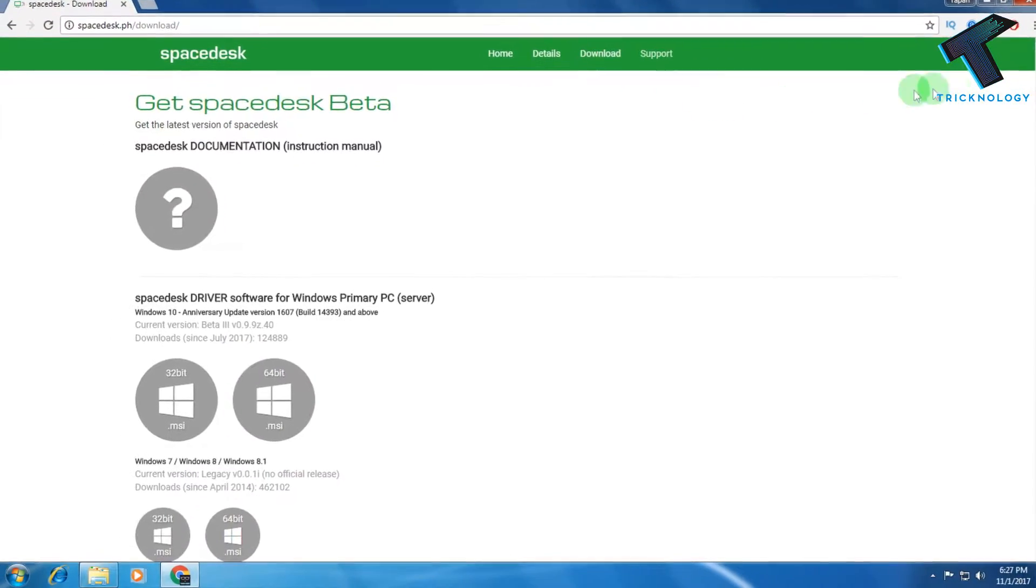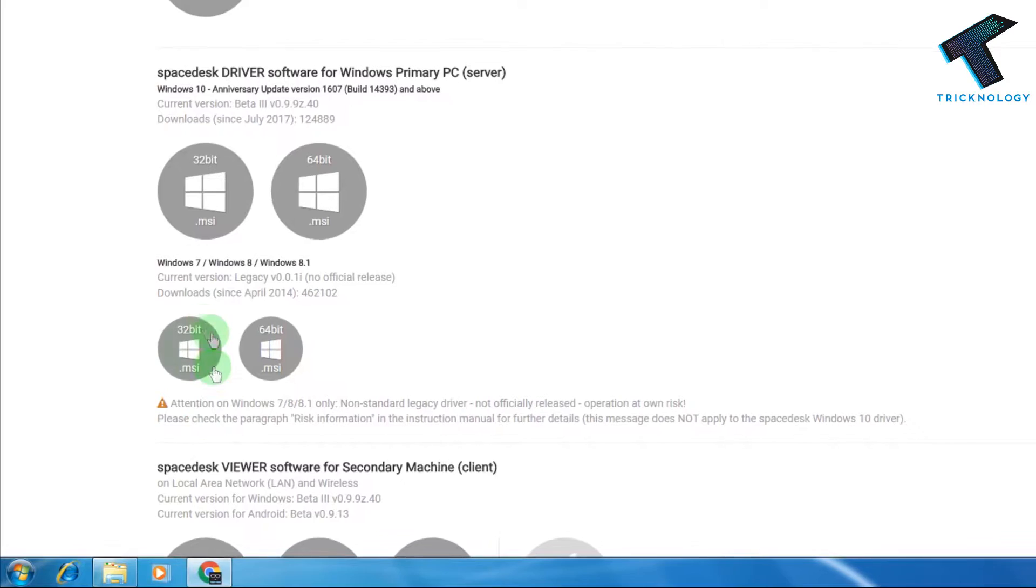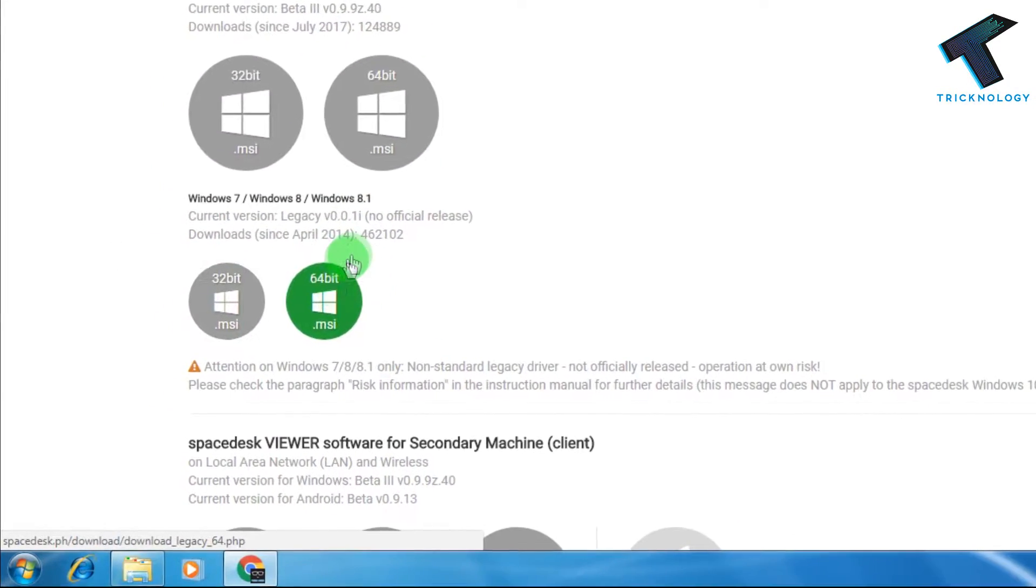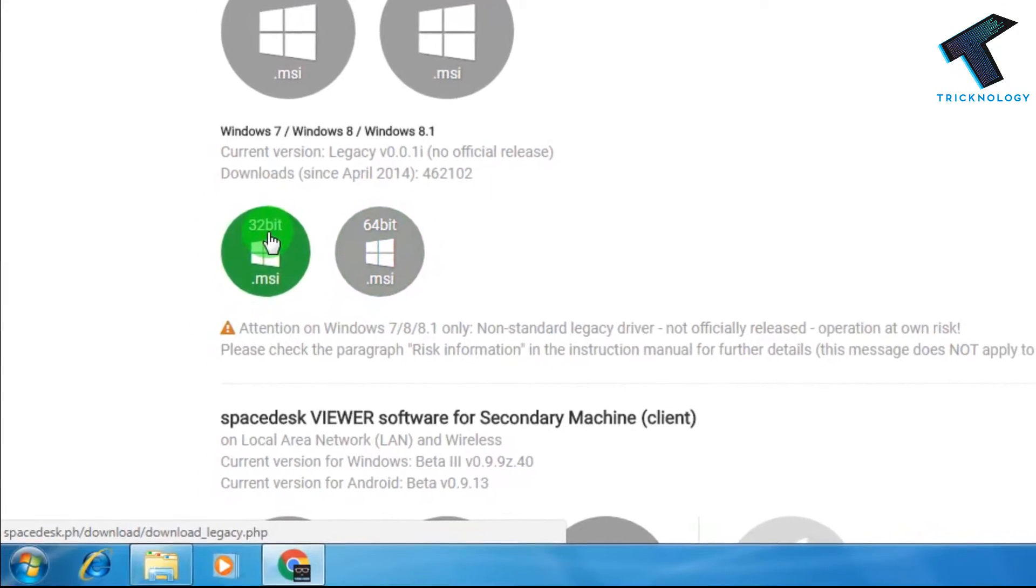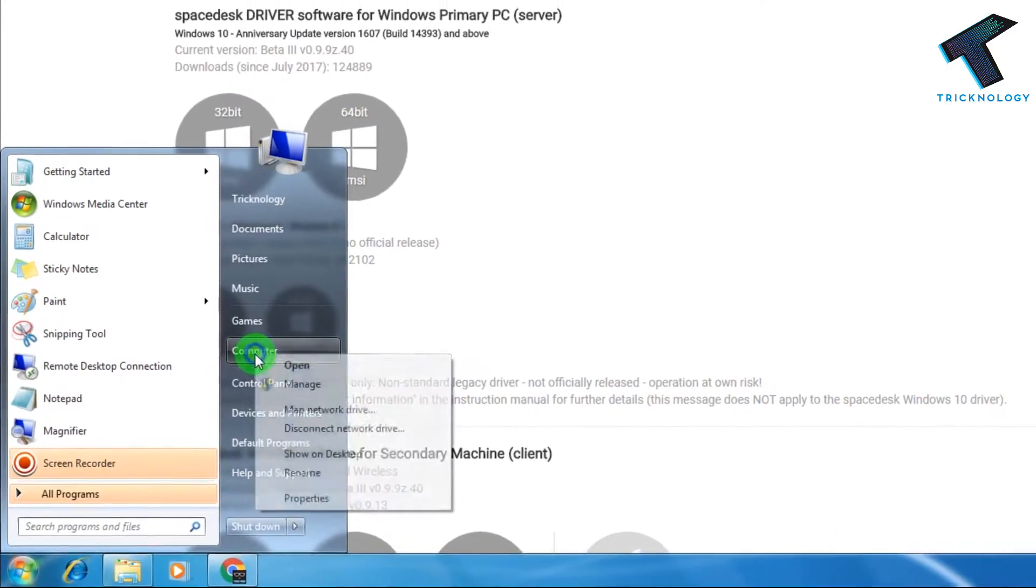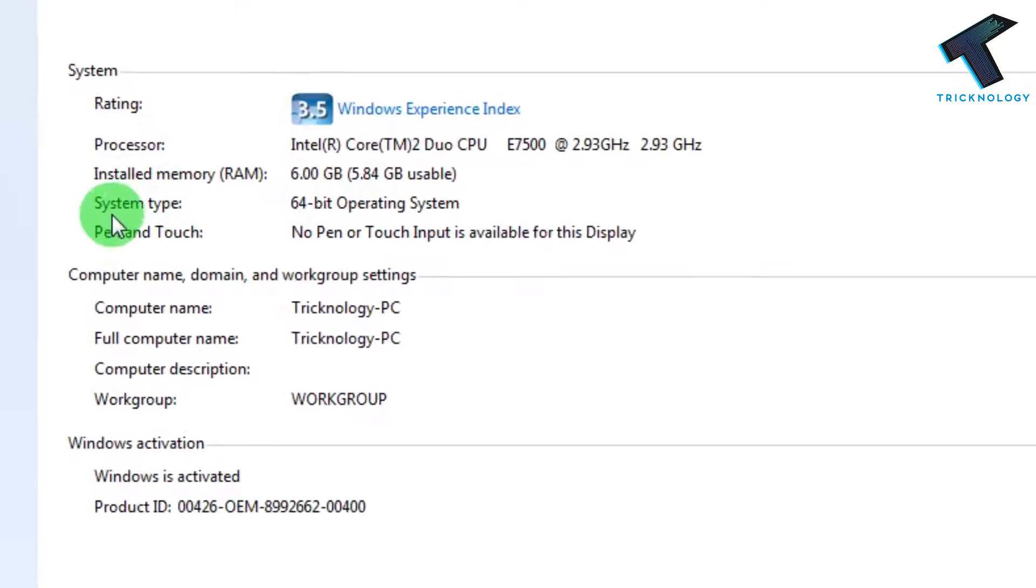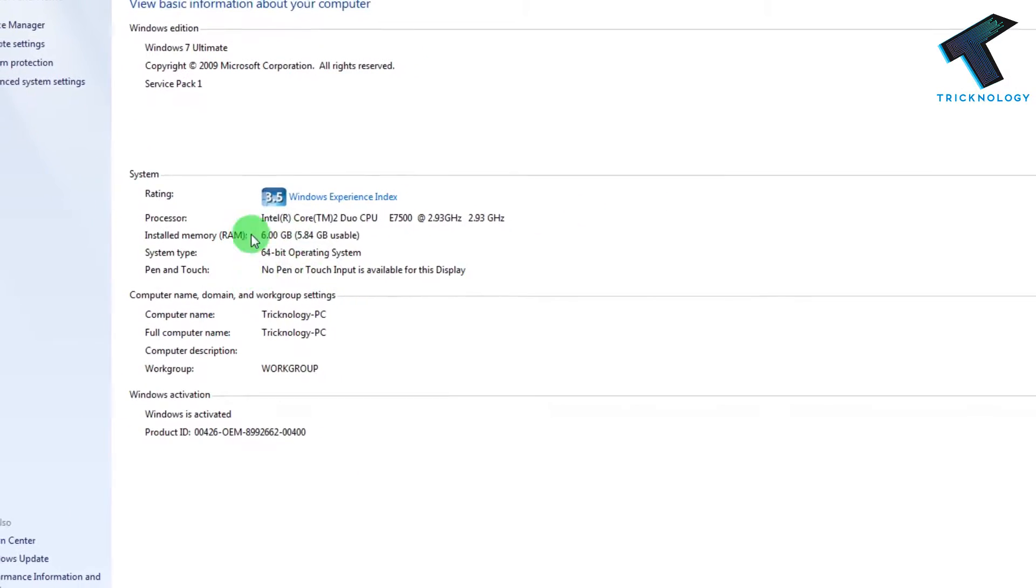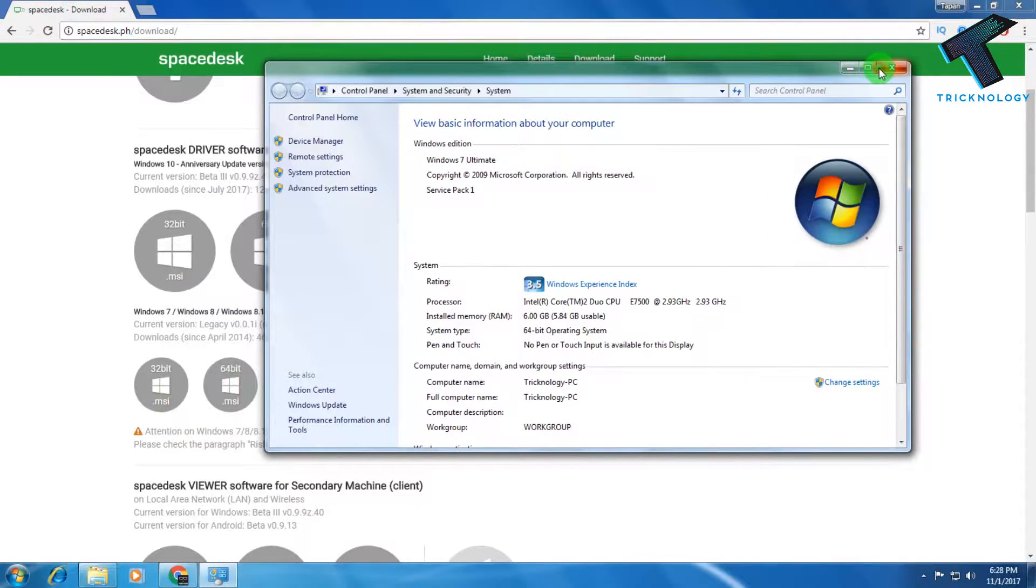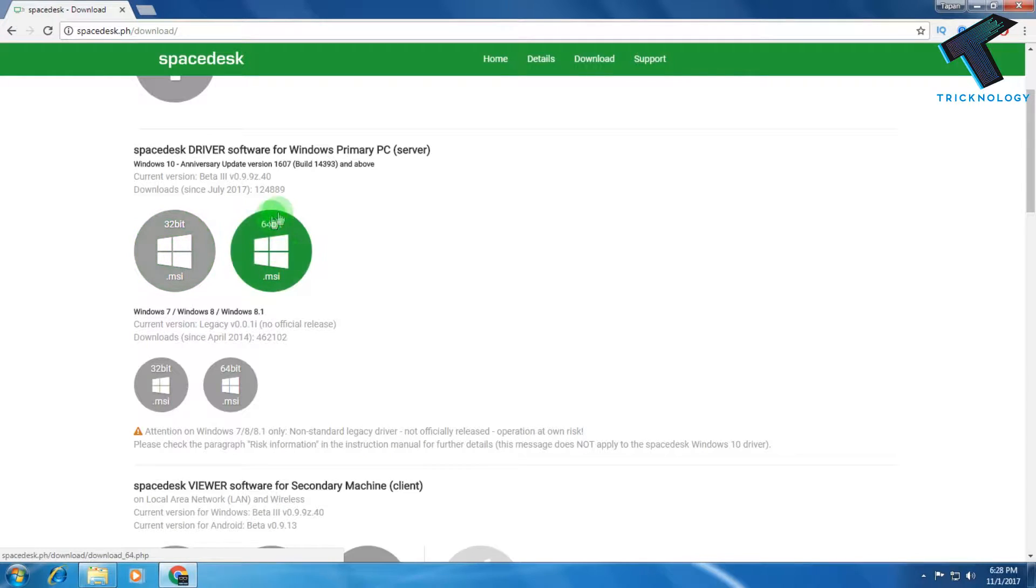After that you will get all the version downloads. For me it's Windows 7, so I will download this 64-bit version. If you don't know your architecture version is 32-bit or 64-bit, then just right-click My Computer and go to Properties, and here you will get your system type is 64-bit operating system. If your operating system is 32-bit, then you have to install this version. And if you are using Windows 10, then you have to download these two versions: for 32-bit is this one and 64-bit is this one.